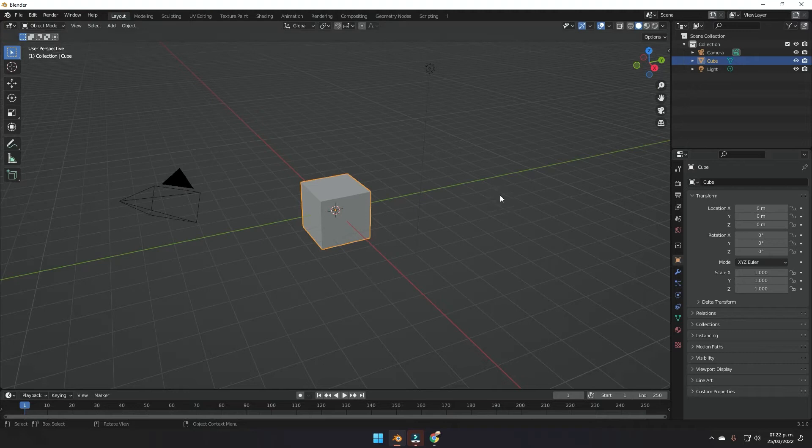Welcome to this new Blender tutorial in which we're going to learn how to make this animation we're watching on the screen, playing with geometry nodes and material properties.